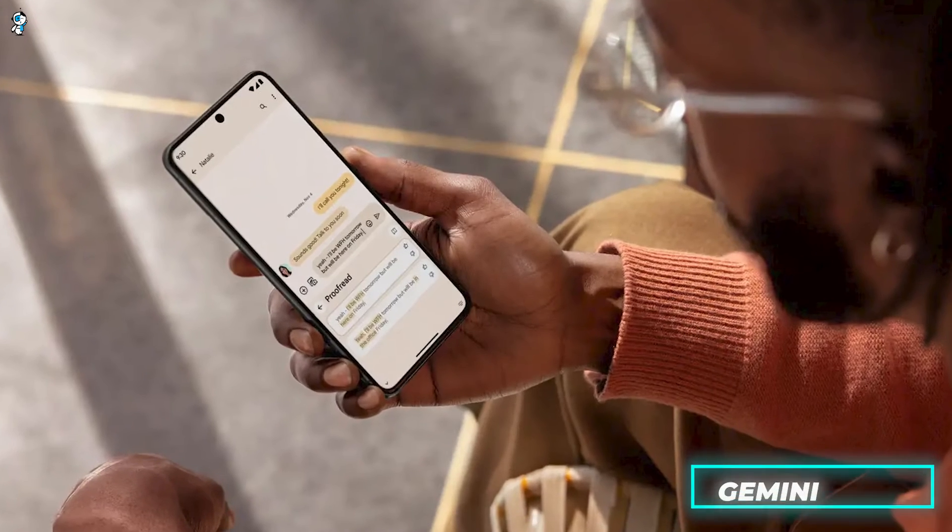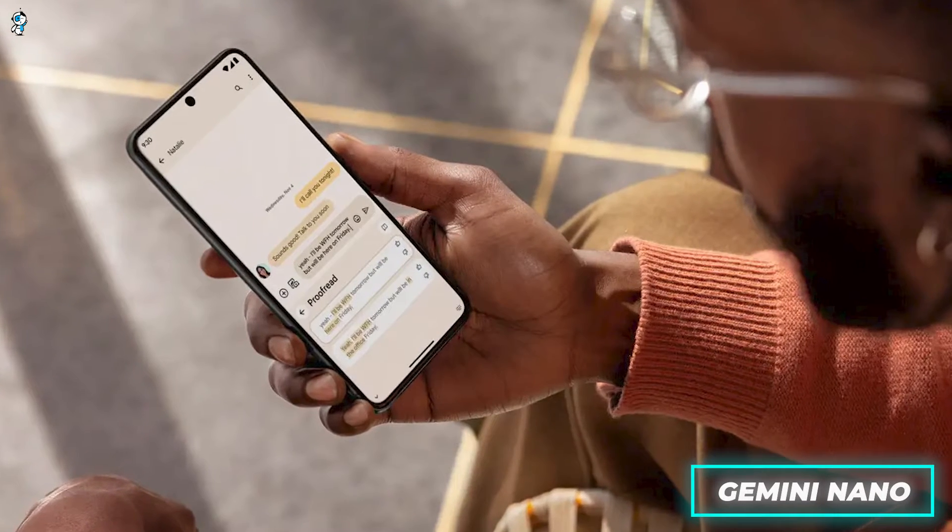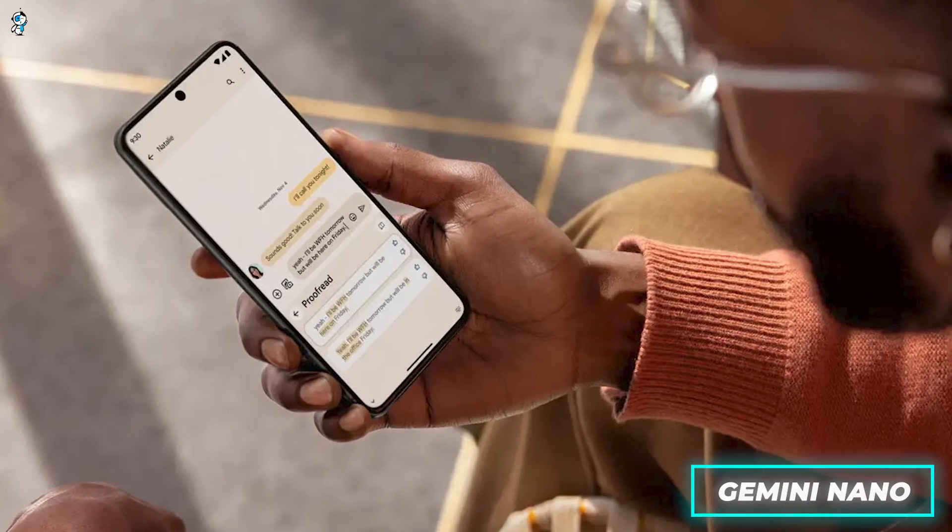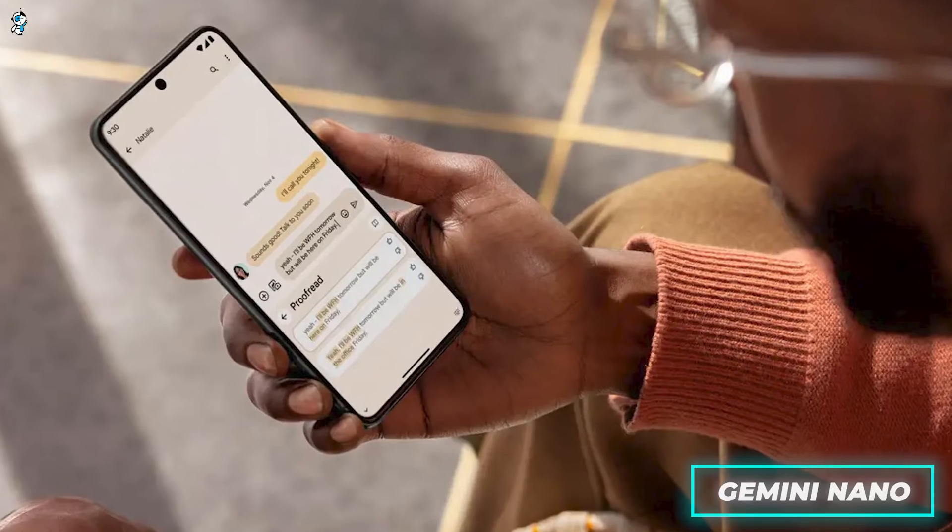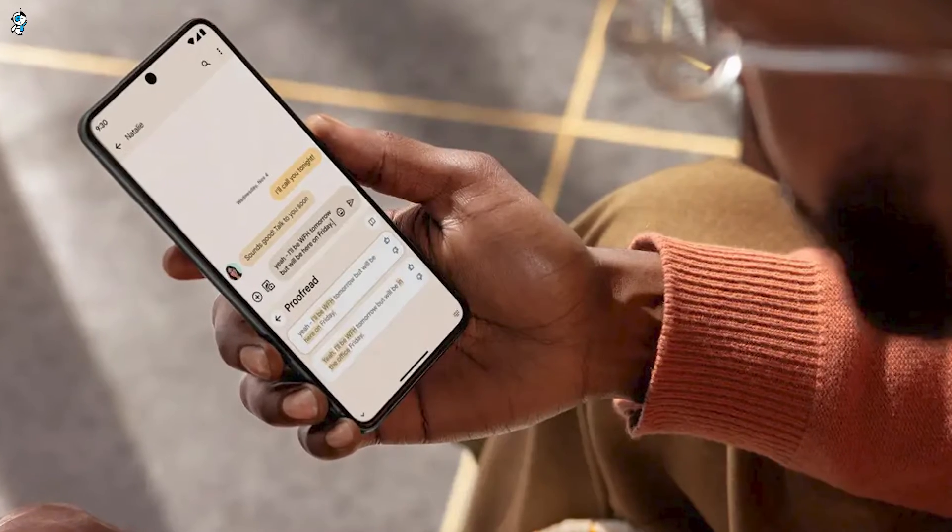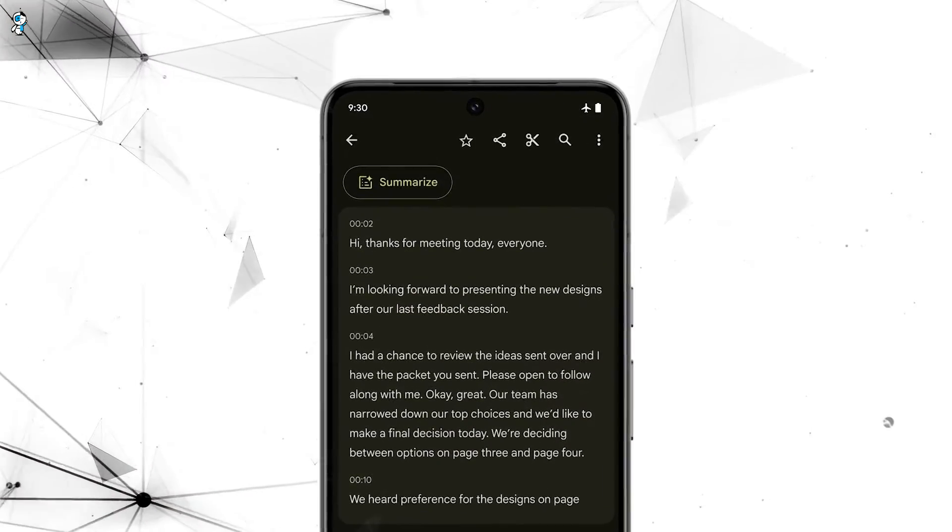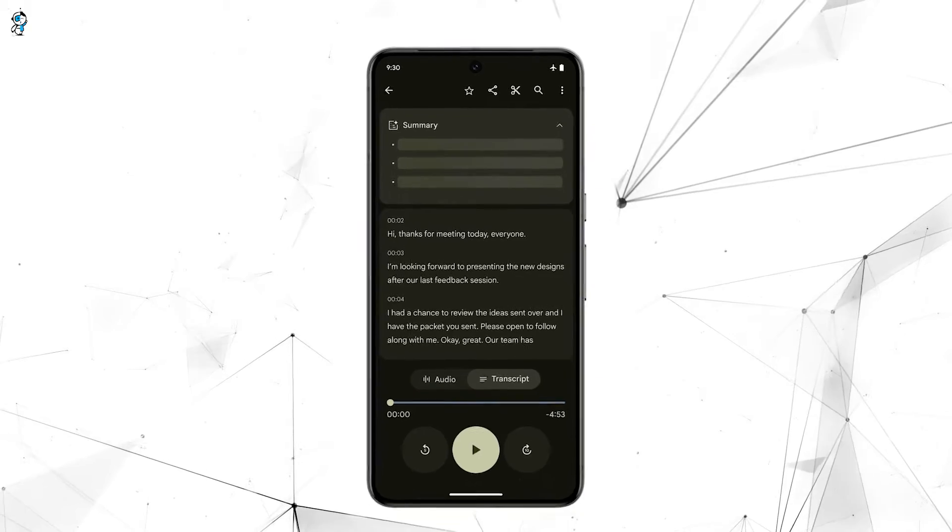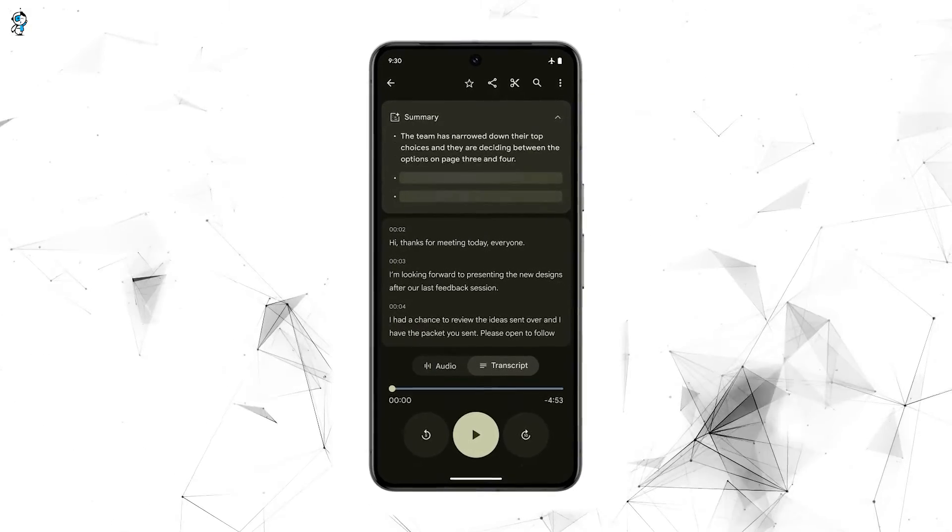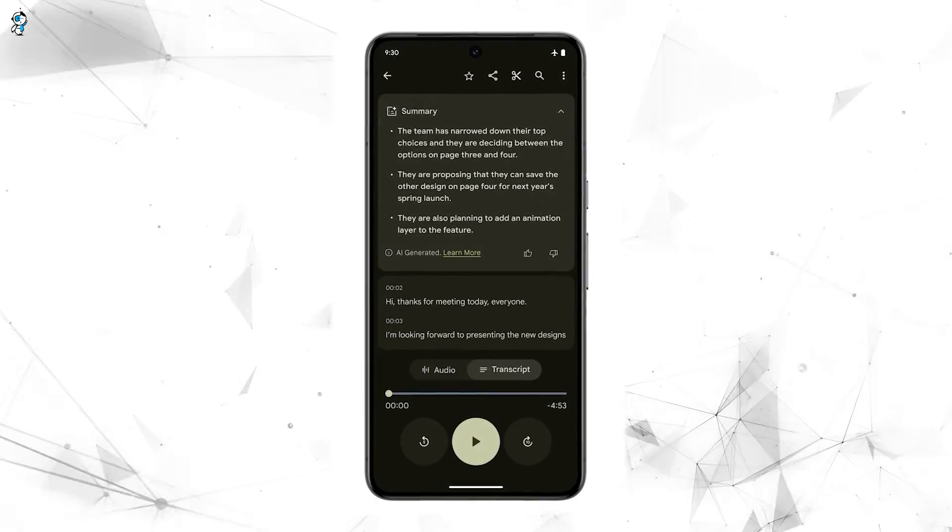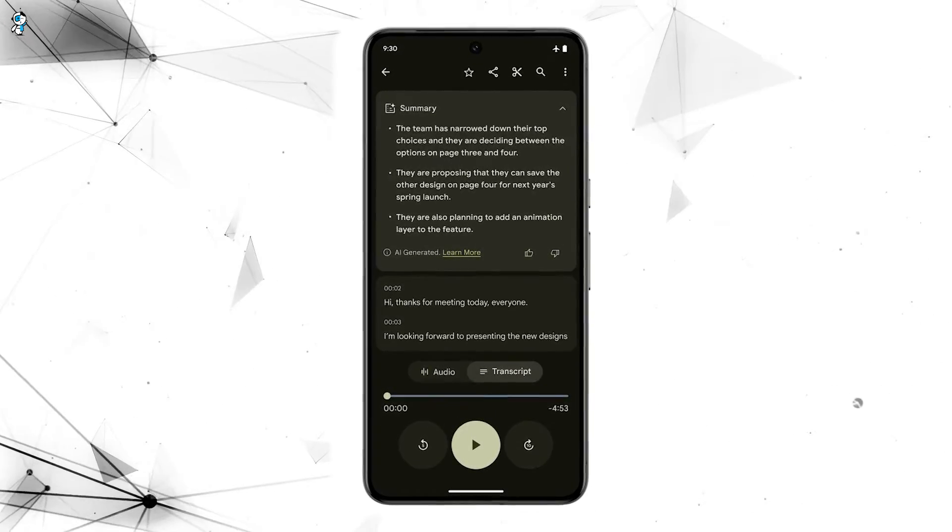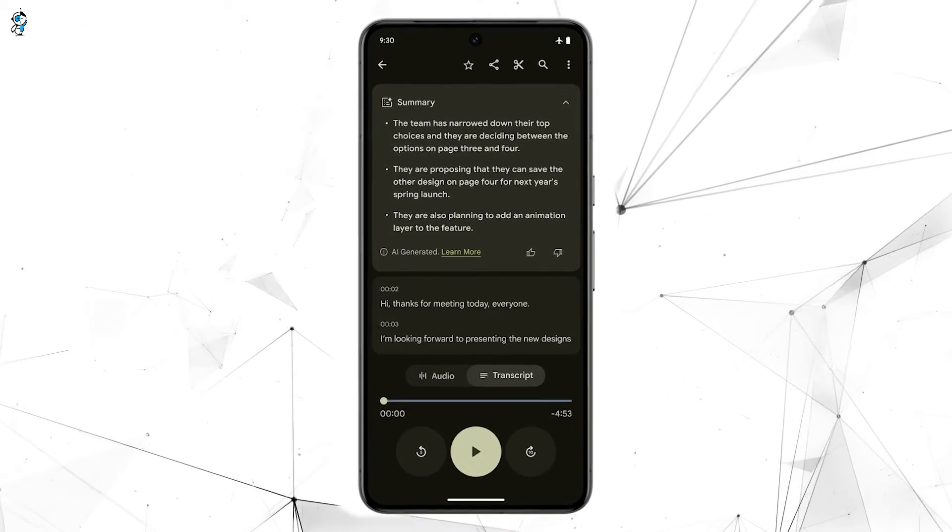Finally comes Gemini Nano, which is tailored for efficient on-device execution, think smartphone assistance and other consumer use cases. By distilling down to just the essential AI capabilities, Nano can run smoothly on mobile hardware with limited resources. It brings next-gen intelligence to your pocket.